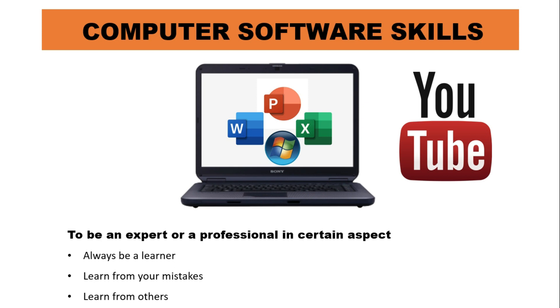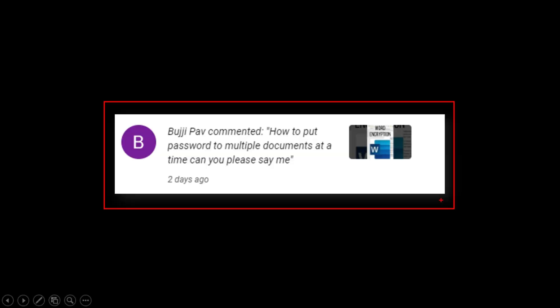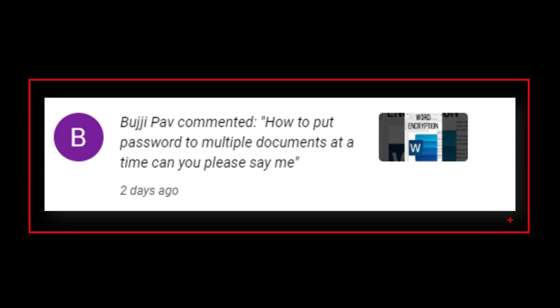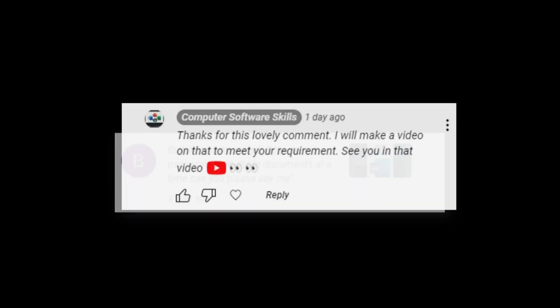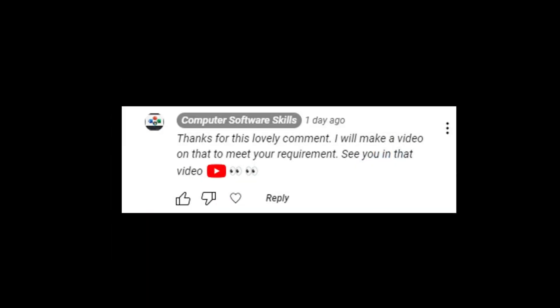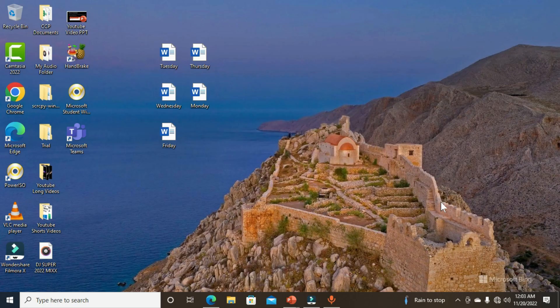Without further ado, let's start our encryption operation. This video is backed by a comment from a viewer asking how to put a password on multiple documents at a time. This video is particularly made based on that comment from our cherished viewer, so let's jump right in.